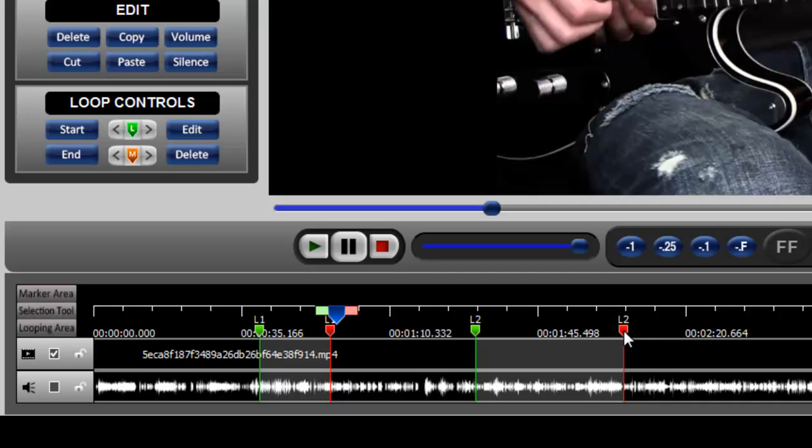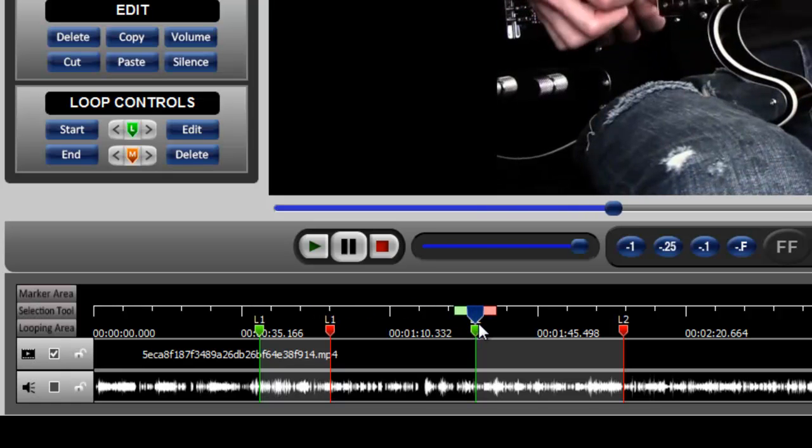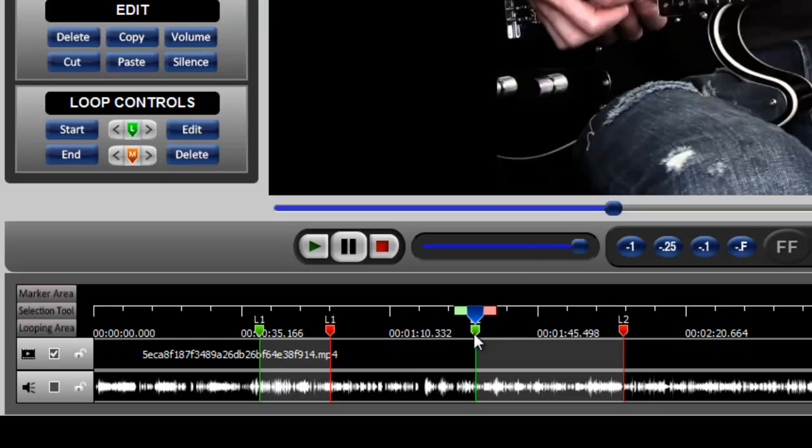You're going to want some guidance as to where you're setting these loop points, and you're probably going to do that as the video plays so you can see what's going on and decide where you would like to begin and end a looping area.